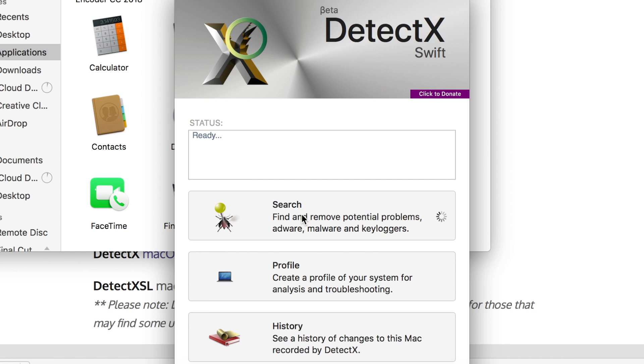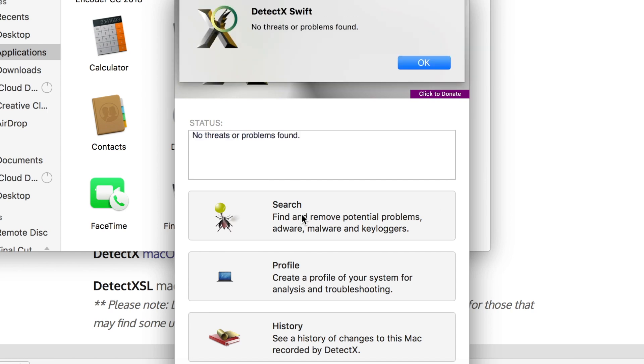So obviously if I click search on here it does the entire thing and it says there's no threats or problems found whatsoever. And when I did this for the first time it showed up saying that there was ChillTab on the computer. I think it came up with like Mac Keeper or something like that in the files and basically you just click remove and it just gets it off your computer and you'll be done.